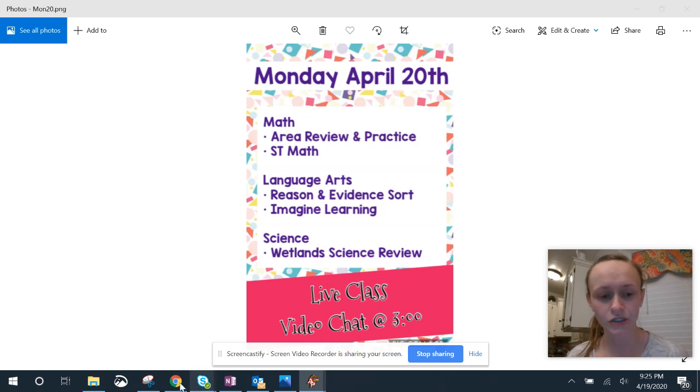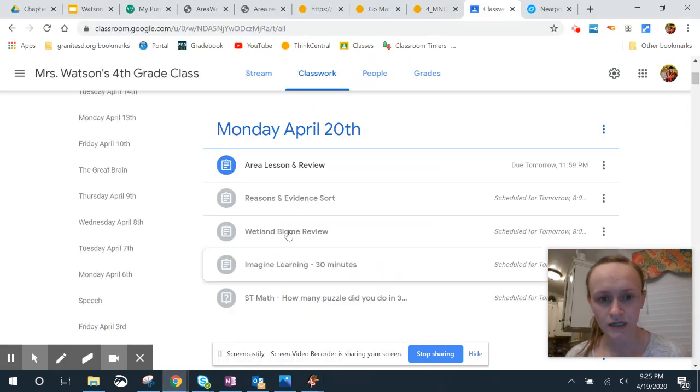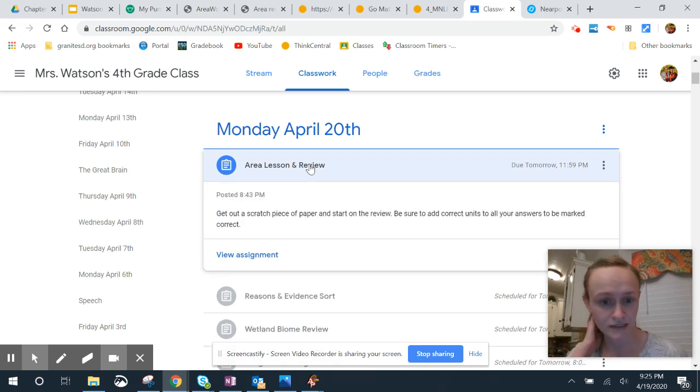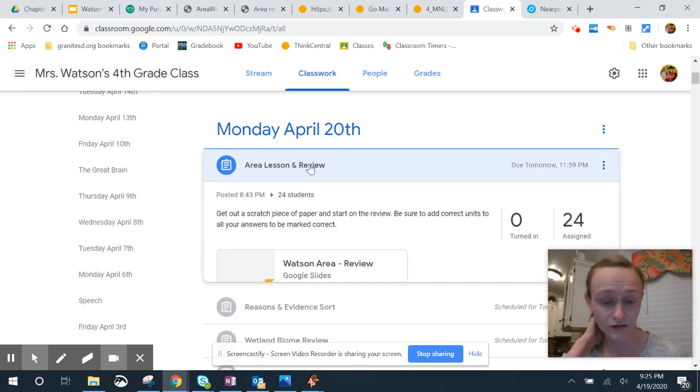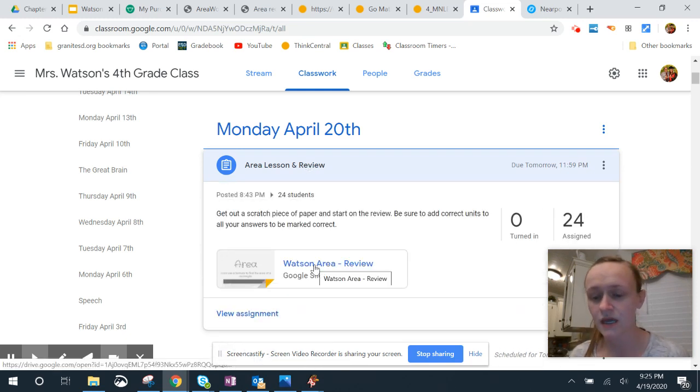Let's look at Google Classroom. Alright, we have our area lesson and review. Again, like I said, no math book for this one today. Each one of you will have your own copy of this.